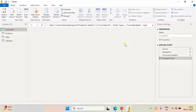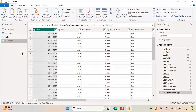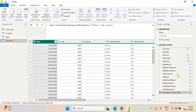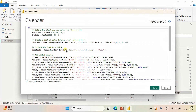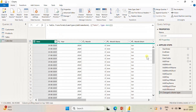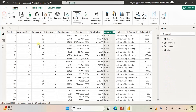I already have an M code for this calendar table and I will provide this M code in the description. In the Advanced Editor, this is our M code. You only need to modify the start date and end date. If you have a date column in any table, find the max date and the min date — the min date will be the start date and the max date will be the end date. That's how you create it. Now let's go back to our visuals.